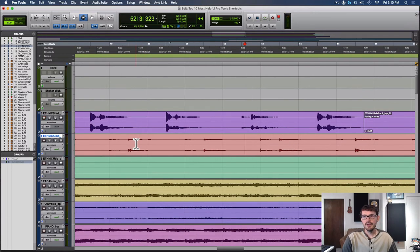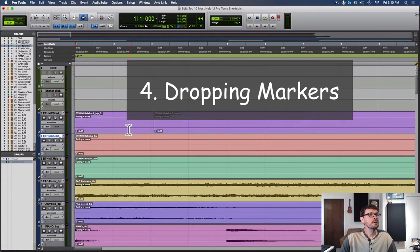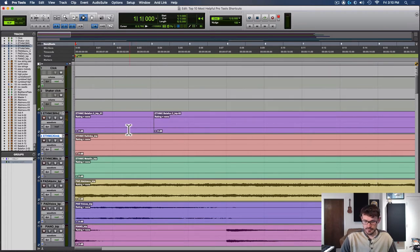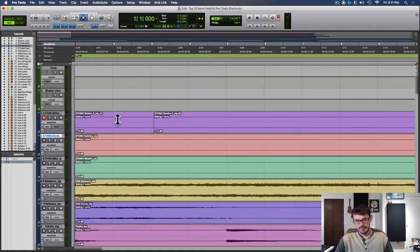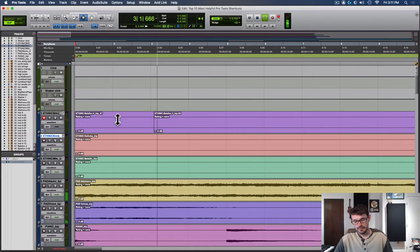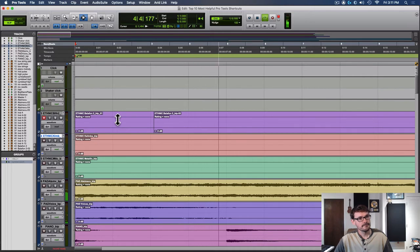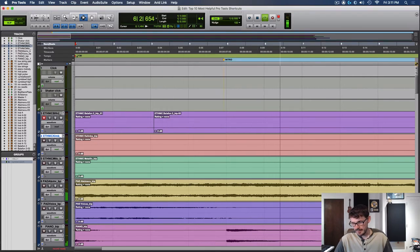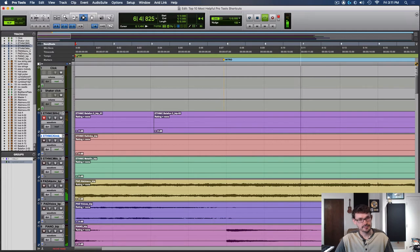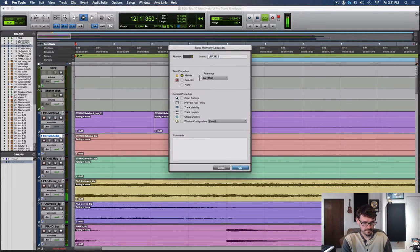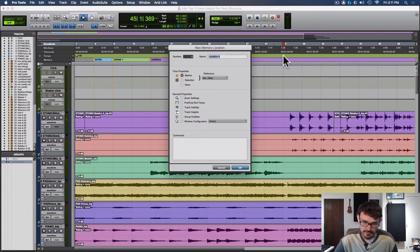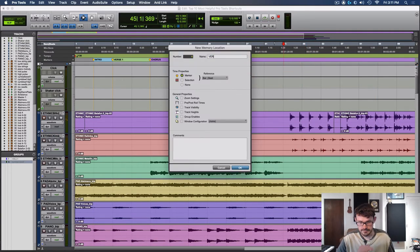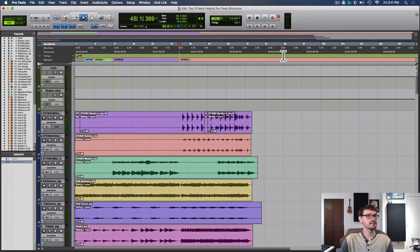Number four, how to drop markers in real time. While you're rolling, you can press ENTER on the numeric keypad or nine key on the bottom right. I'll show you an example. You hit play, and then when you get to a section that you want to mark, you press ENTER. Then you name it and press RETURN, and then you can do it again. That can be a quick way to lay out your whole song so that when you zoom out you can see where all your different sections are located.